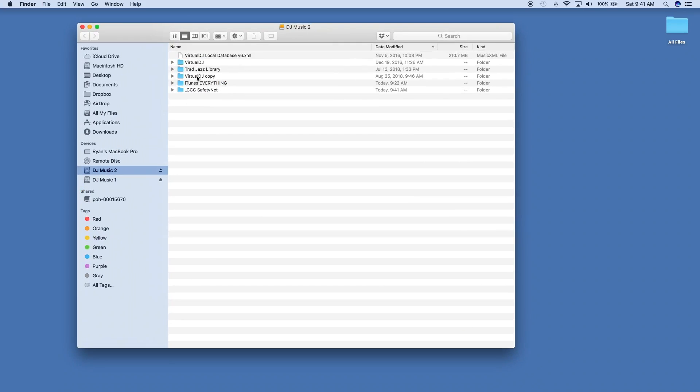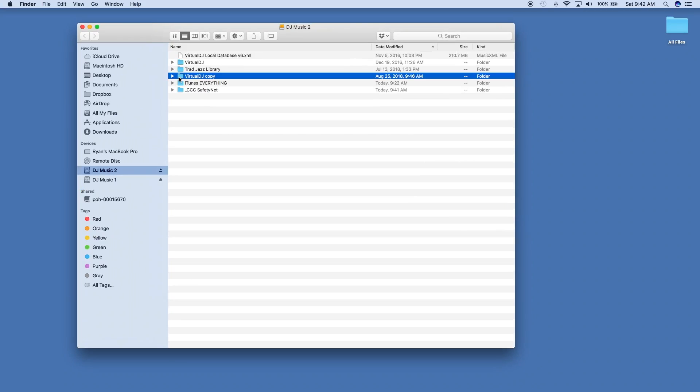Now my second hard drive, you'll see that this has the Virtual DJ copy folder in it. Don't confuse that with the Virtual DJ folder that's right above it. That's the folder that needs to stay on the external hard drive. This is the folder though, the copy folder, that needs to go into your Documents folder in your second computer.